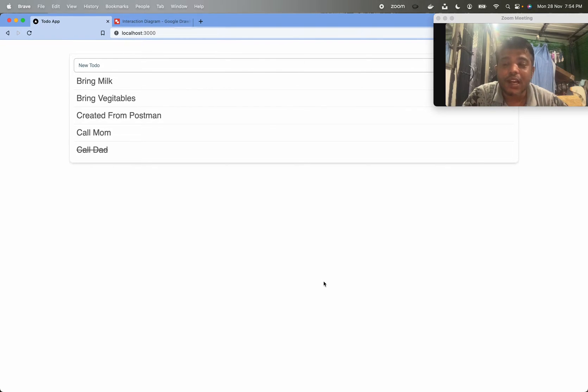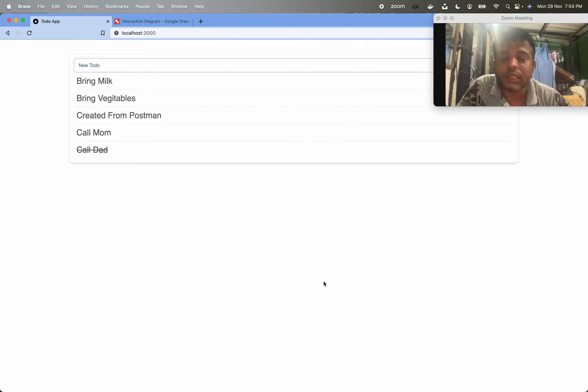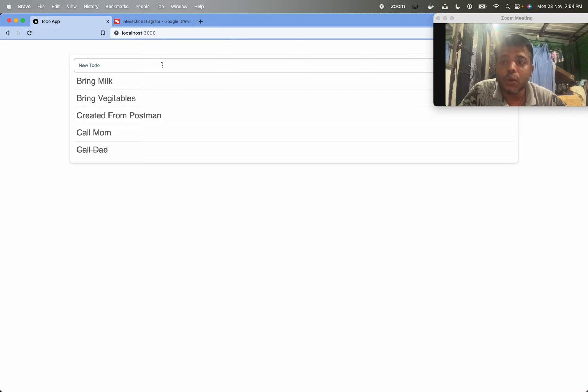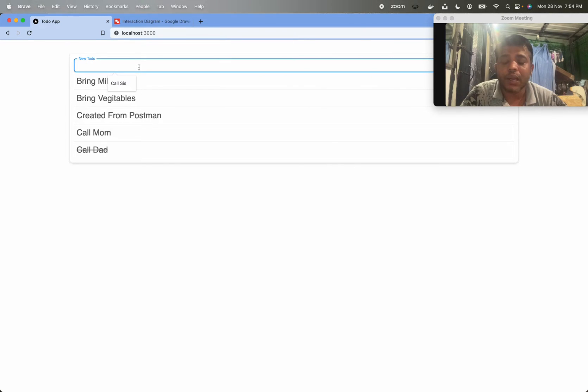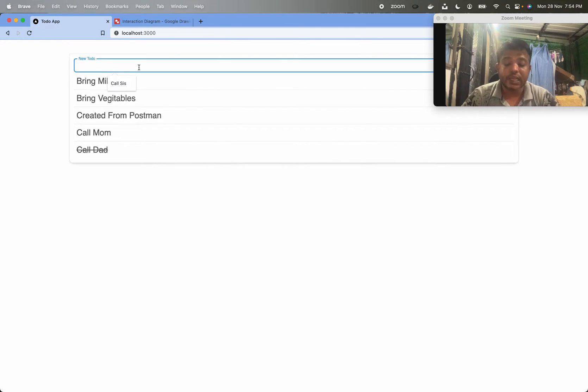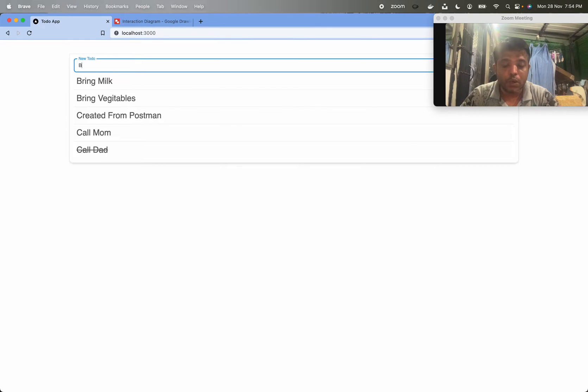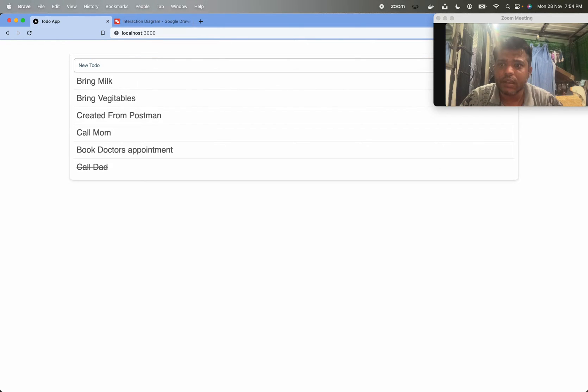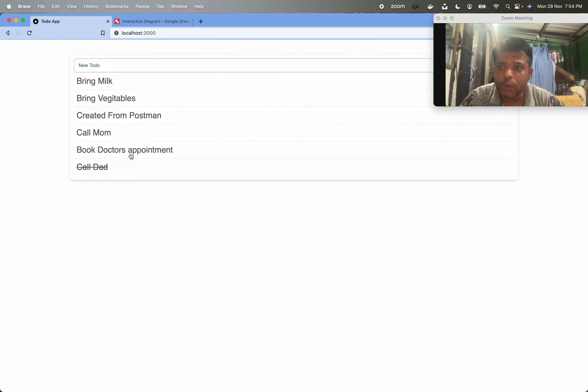First, let's understand what application we want to test. So I have created a to-do application where you can create to-do items and mark them done. For example, here I can create a to-do, let's say book doctor's appointment, and once I press enter, it is created.